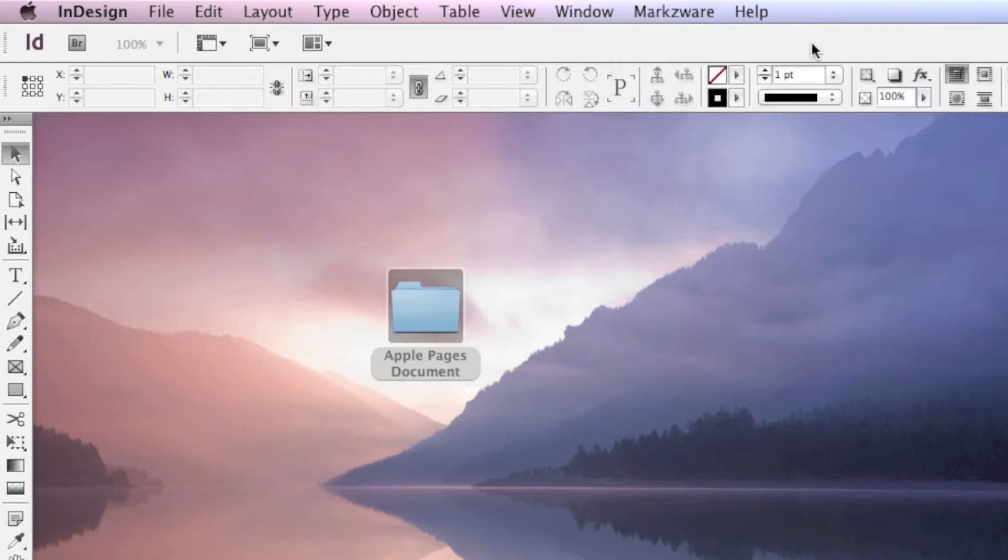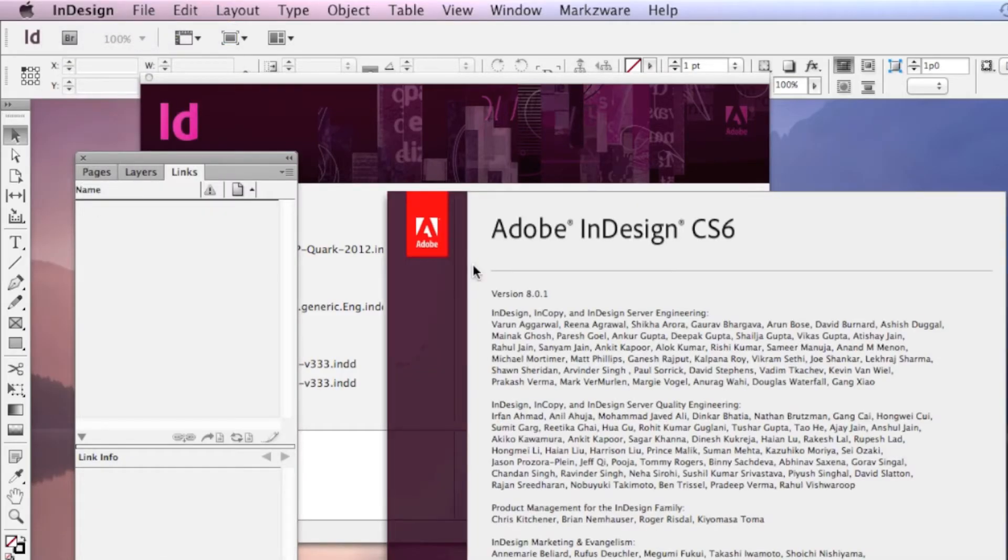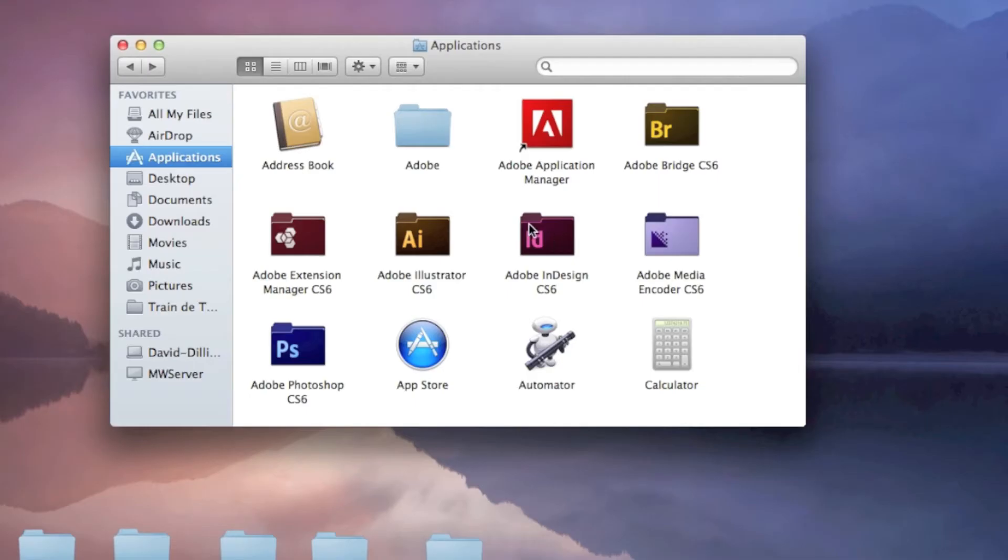In general, these are good tips because there are often many problems. To make sure you're in the latest version of Adobe InDesign, you can check under About which version you have.